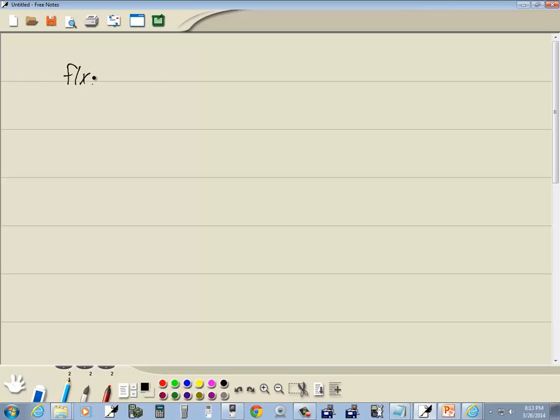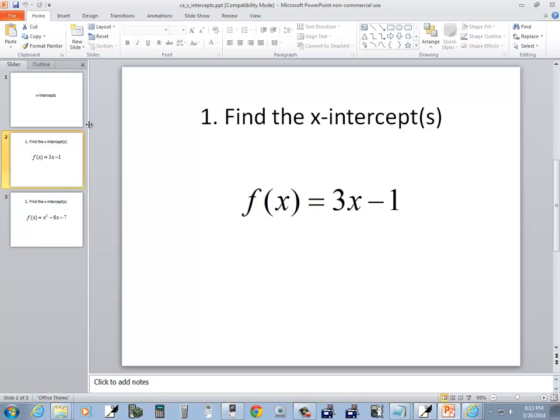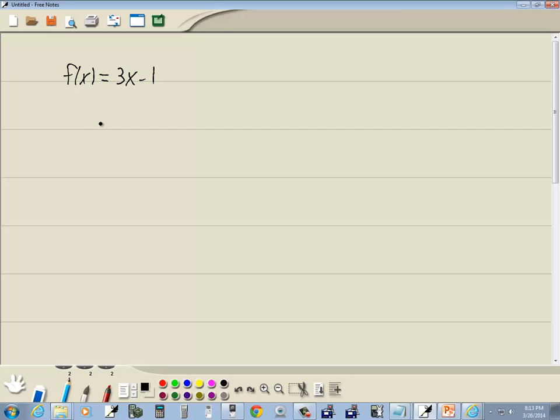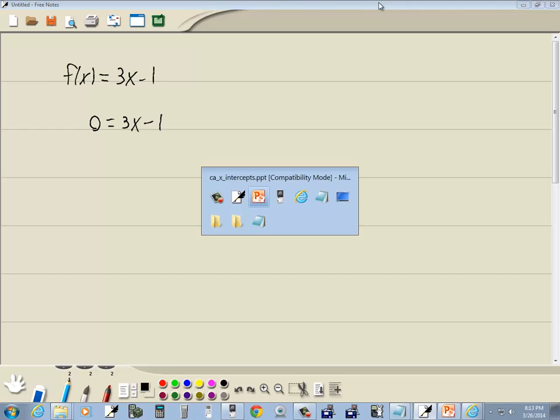So f of x is equal to 3x minus 1. Now remember, to find the x-intercepts, you plug 0 in for the other variable. So we'll plug 0 in for y. So this is really 0 is equal to 3x minus 1. That's going to become important in a second.